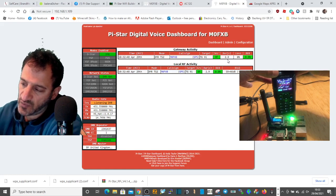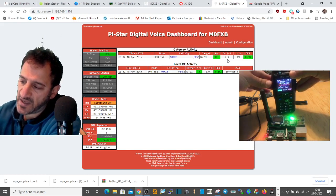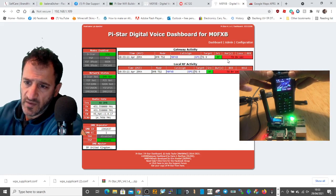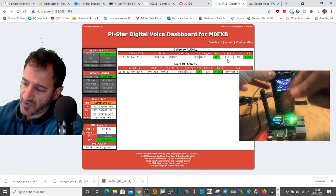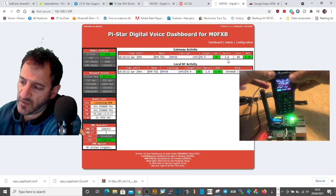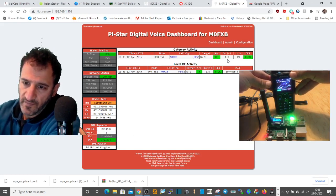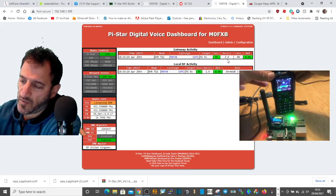If I put on channel 9, watch it switch back to Talk Group 9. And if I turn to 91, you'll see it connect to Talk Group 91 — you can see the activity on the OLED screen as it switches.